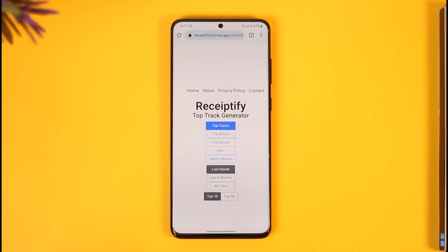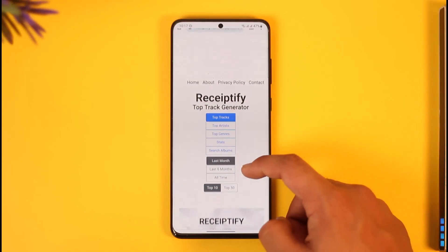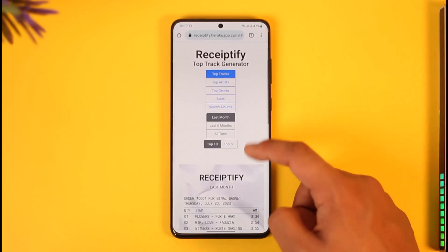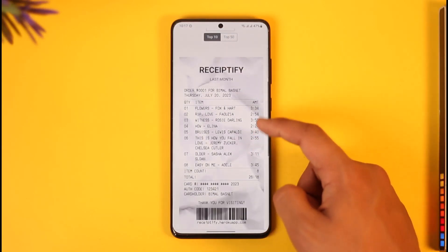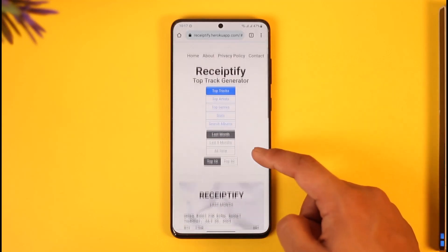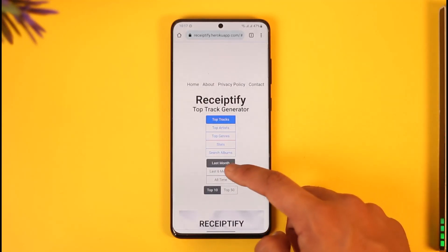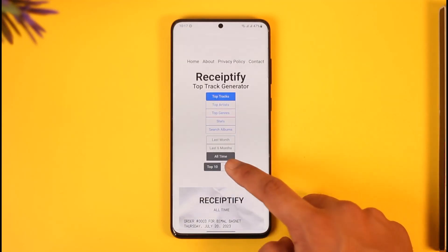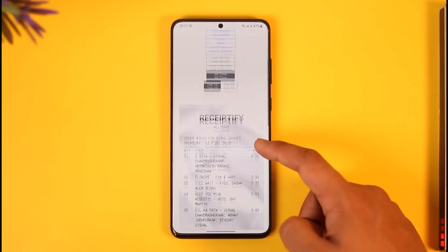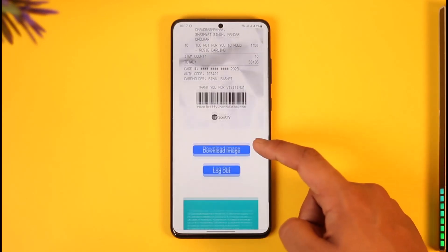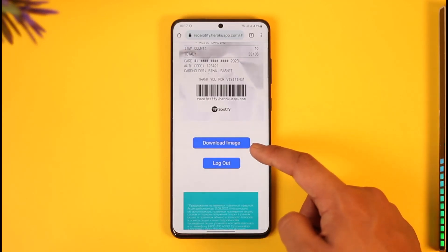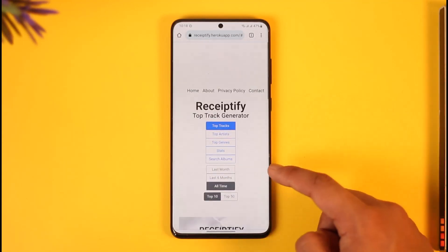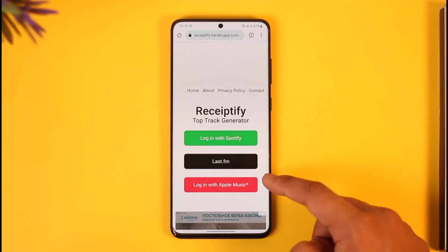Once you sign in with your Spotify account, you'll be able to see the Recertify top track generator. You can see your top tracks for the last month, last six months, or all time. You can also choose top 10 or top 50 — whatever you want. Then tap the 'Download Image' option to get your top tracks receipt on Spotify.